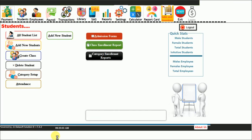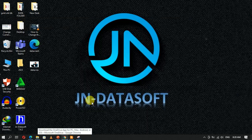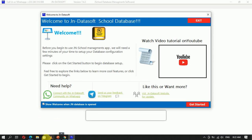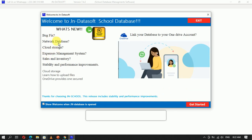The next feature is the synchronization and link feature to link the database directly into the app. I'll be creating a separate video on how to link your database so it wouldn't be stored on your computer but straight in your OneDrive account, then linked to the software frontend. This is version 4.7.42 of JN Data Software — it includes many bug fixes, improvements, database networking, cloud storage, expense management, source and inventory, and stability and performance improvements.